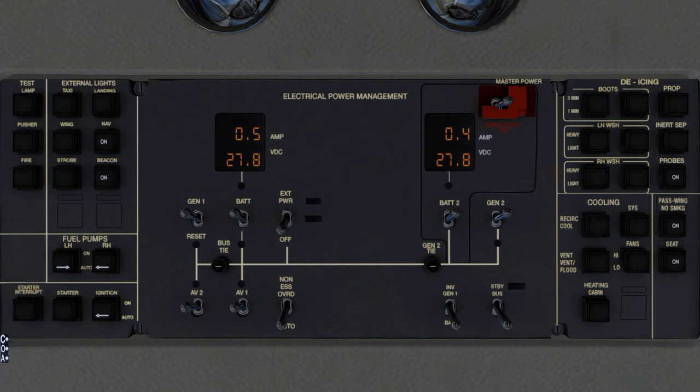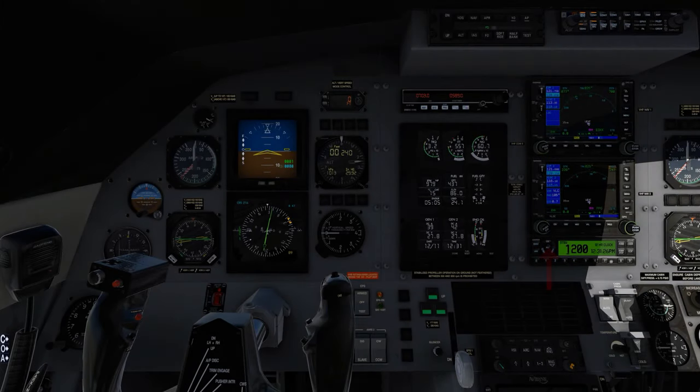Windshield heat, as required. External lights, as required. Transponder, on altitude.